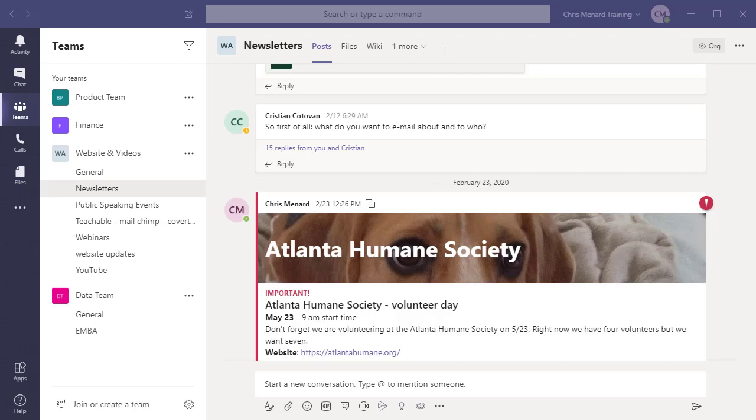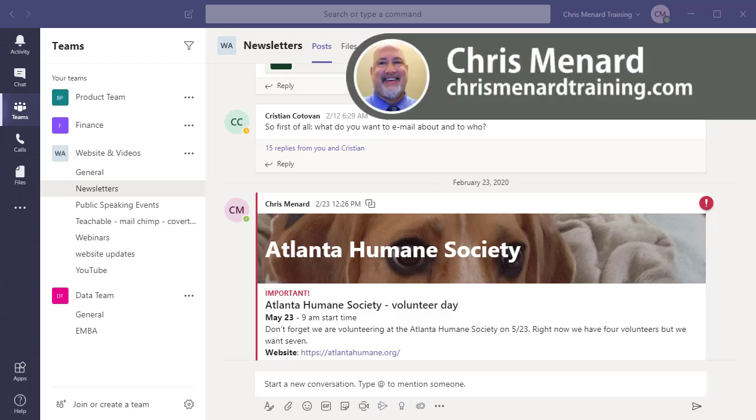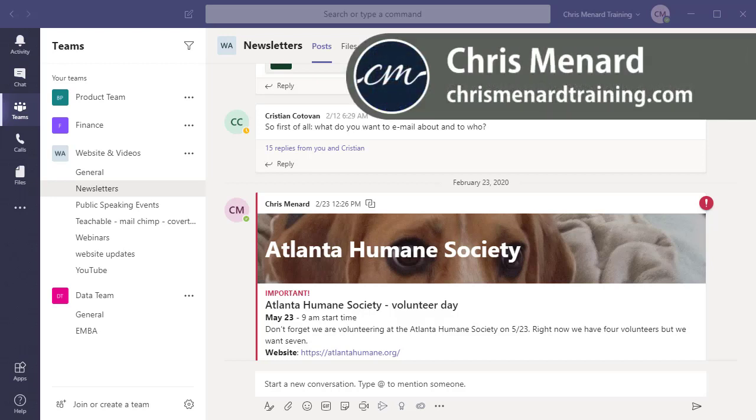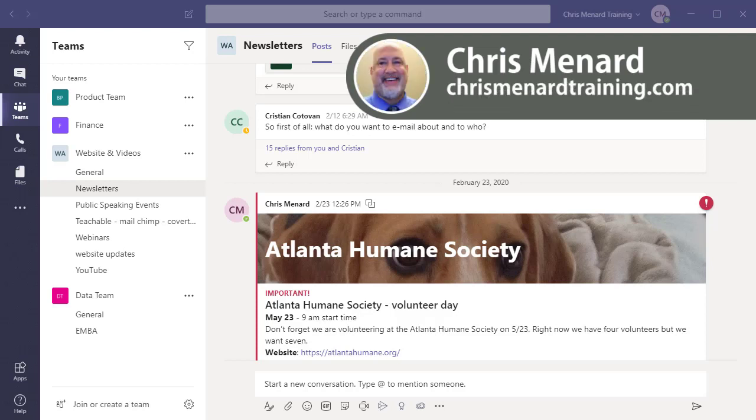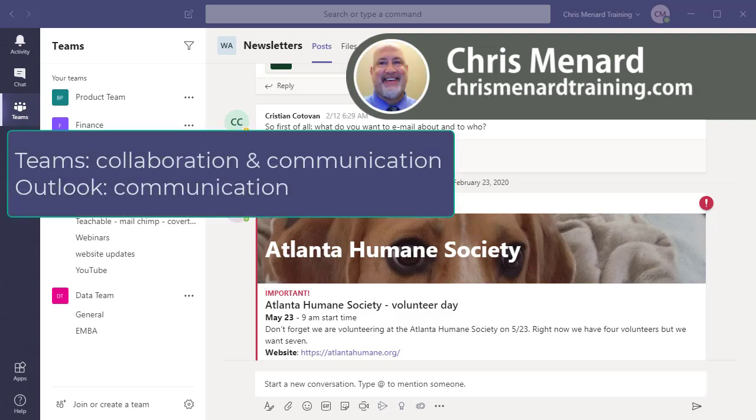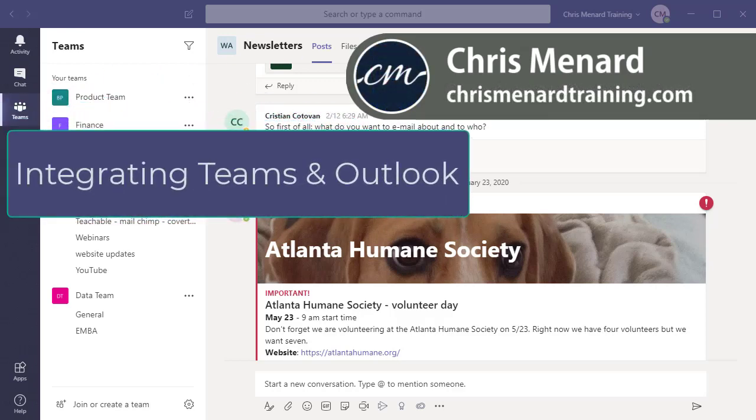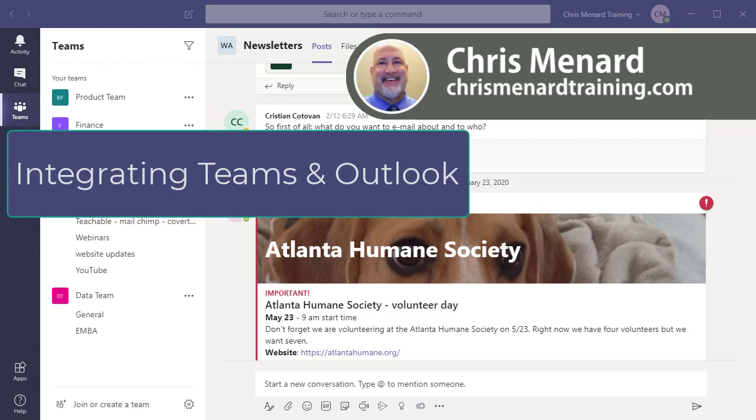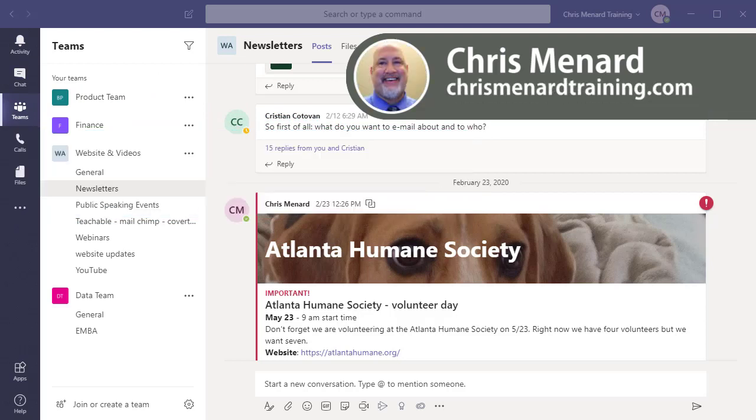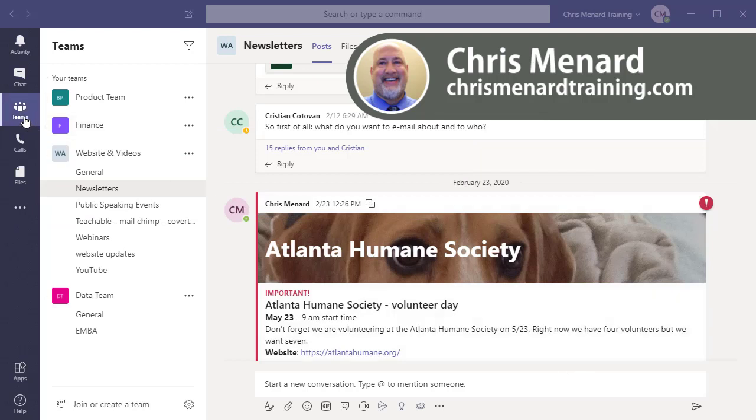Hello, this is Chris Menard. Microsoft Teams has a new feature that just rolled out and it's really cool. Microsoft Teams handles collaboration plus communication, while Microsoft Outlook is really only for communication. So Microsoft is trying to integrate Teams with Outlook, and here's one of the new features they just came out with.